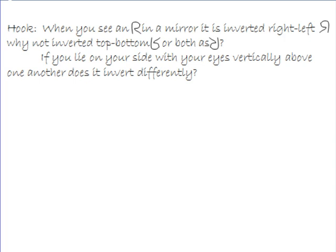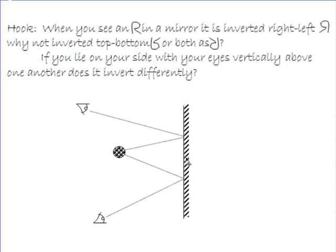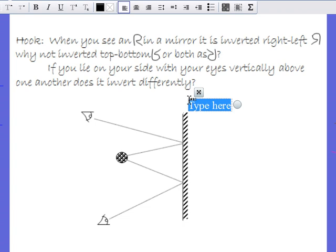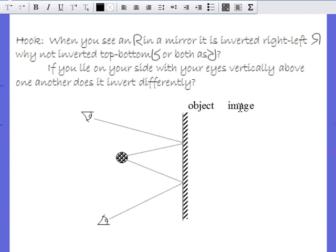Now I want to deal with plane mirrors. Here is what we call an object — the thing that you are looking at — and in the mirror you will see an image. The object is where the light is actually coming from, and the image is what you see in the mirror, where the light appears to be coming from. Light bounces off the object in all directions, including straight to your eye.